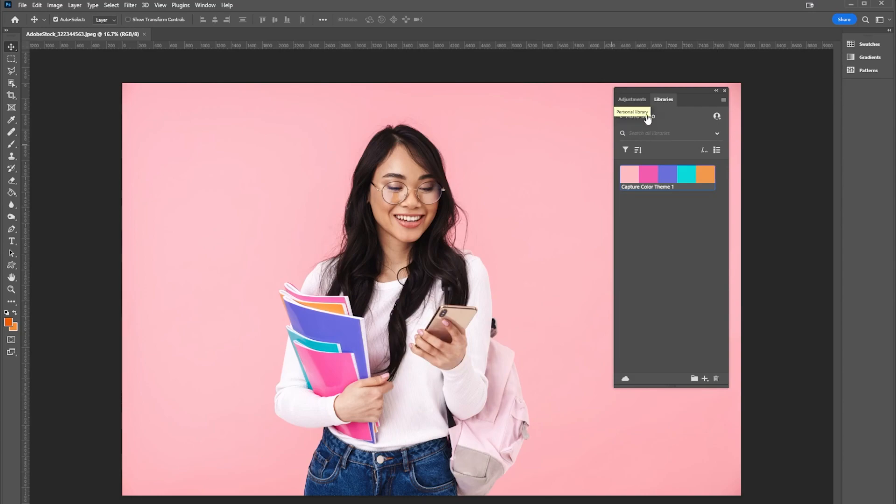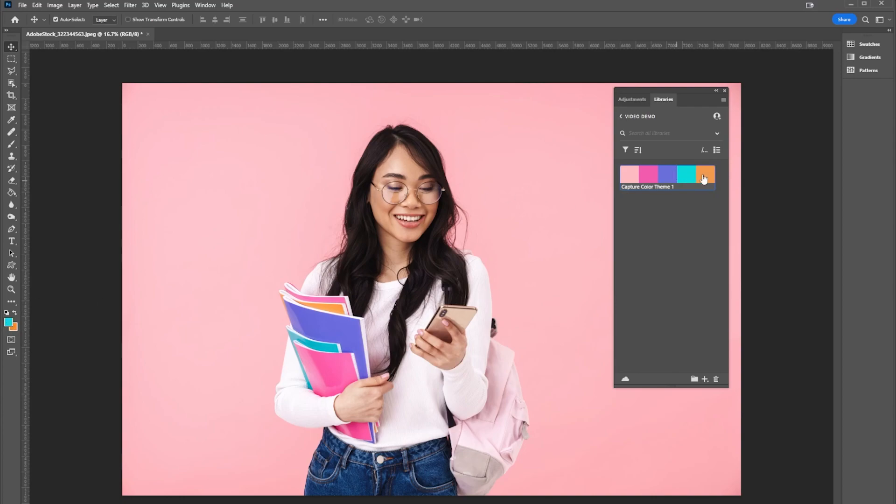Now you can see that I have my video demo color library here, so I can very easily get my color schemes. As I'm clicking through this, you can see that it's actually changing my primary color here and I can use that in my piece, whether it be type or if I'm just using a brush tool.